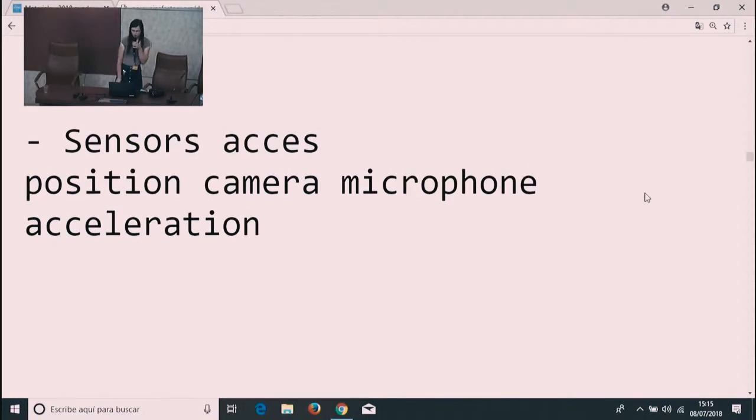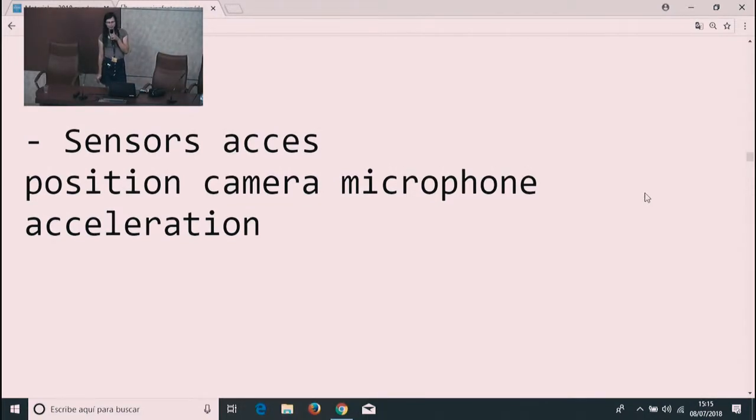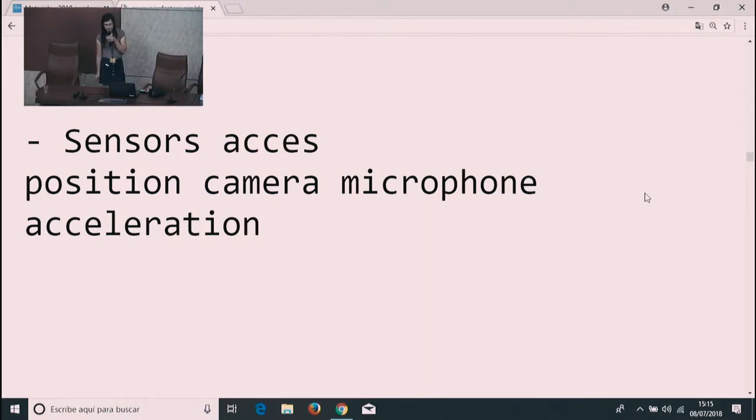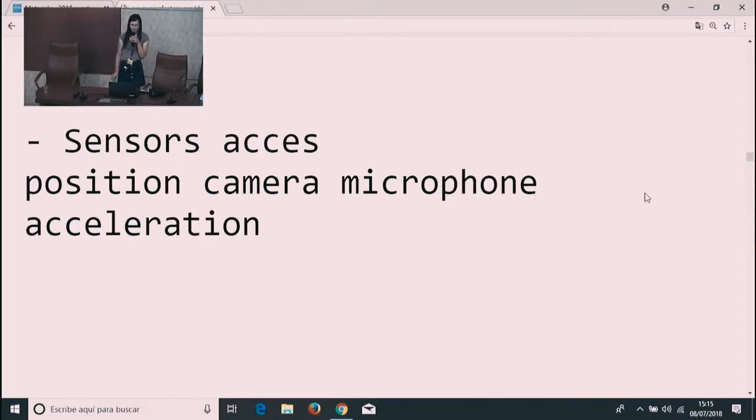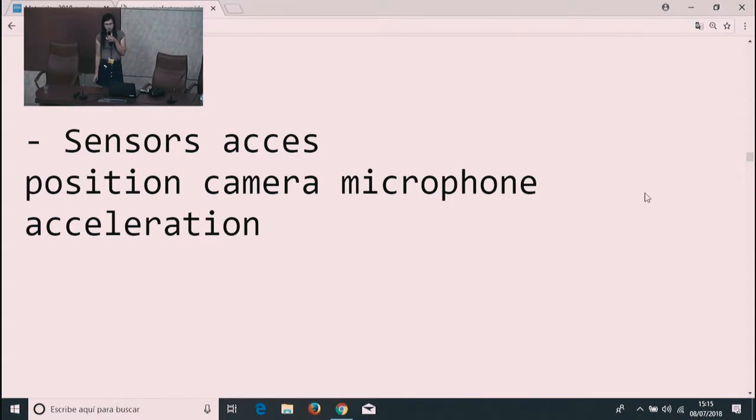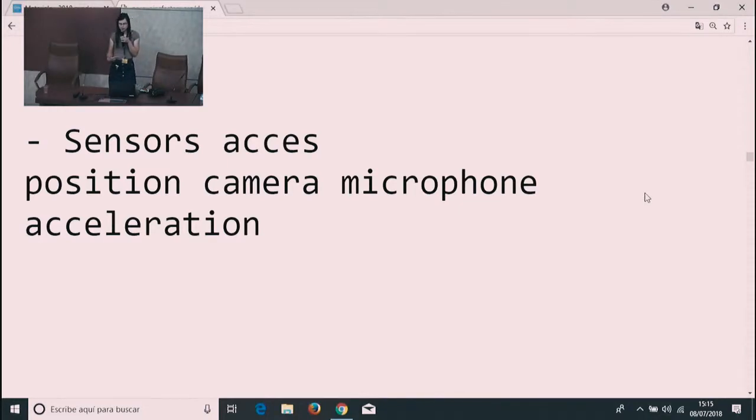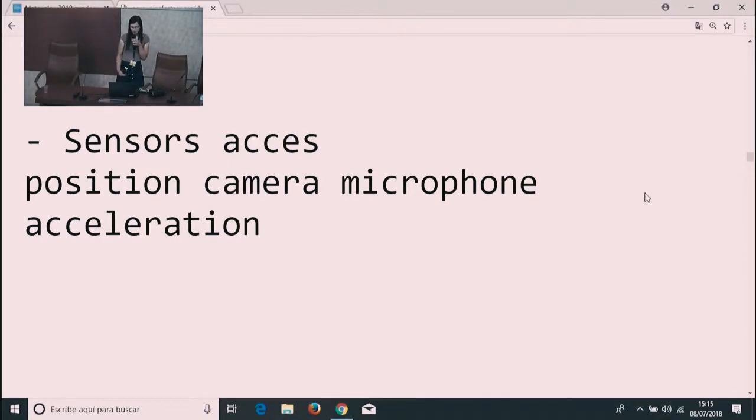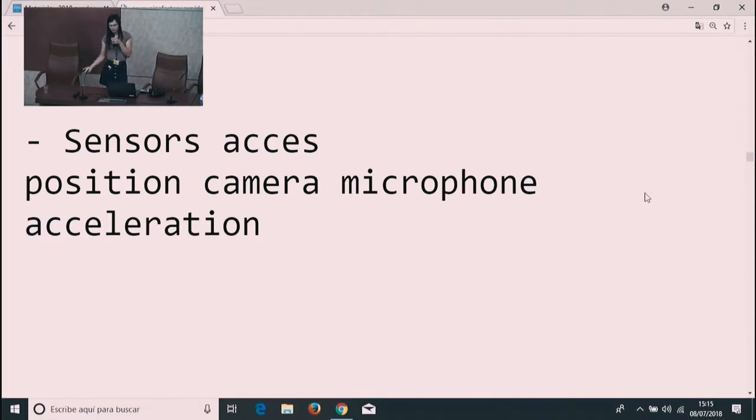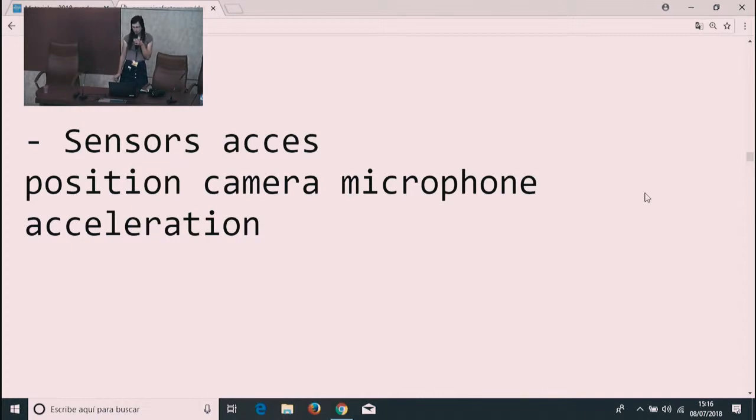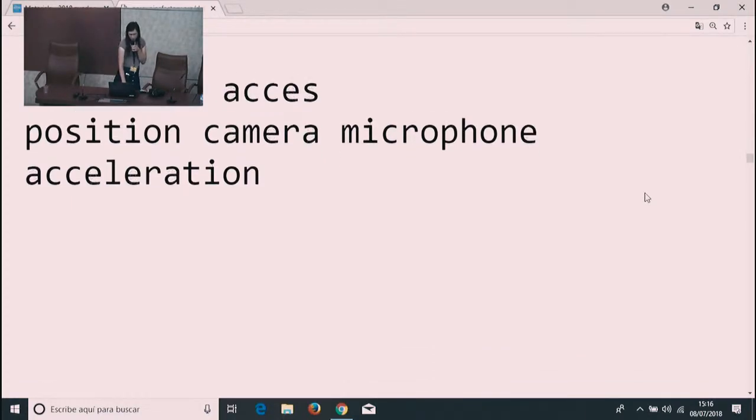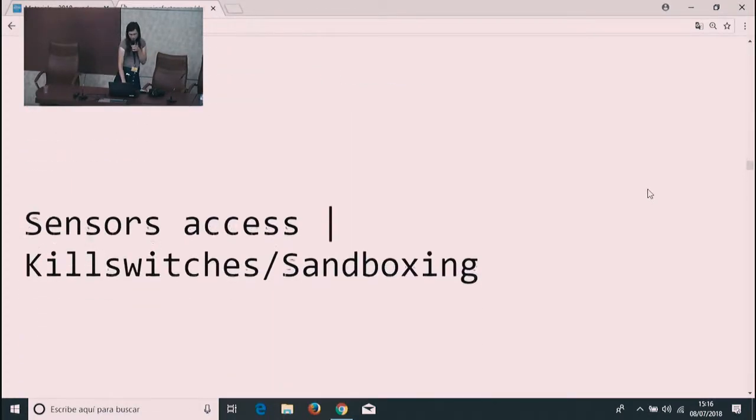Another similar problem is access to sensors such as position, like GPS, camera, microphone, acceleration. This kind of stuff can reveal things that you don't want to random application authors. You don't want the camera to look at you when you are not, for example, talking to someone. You don't want the microphone to be used by an application when you are not aware of it. The same thing with position. So what can you do about it?